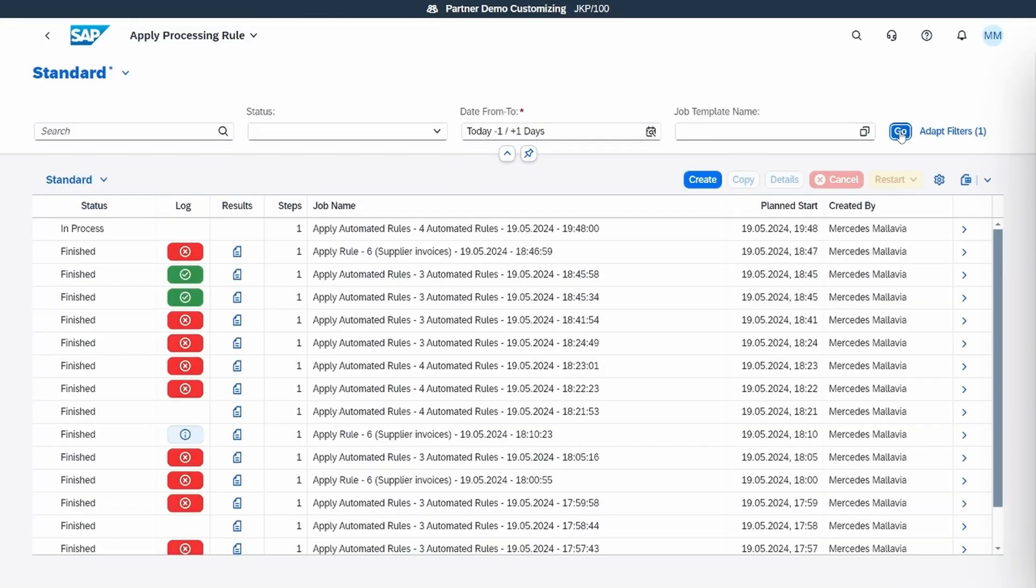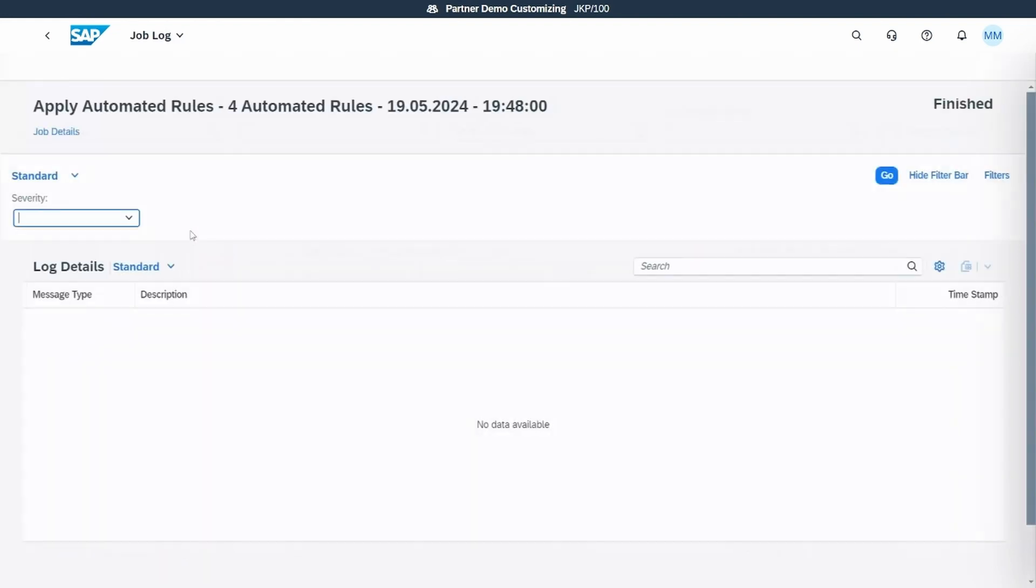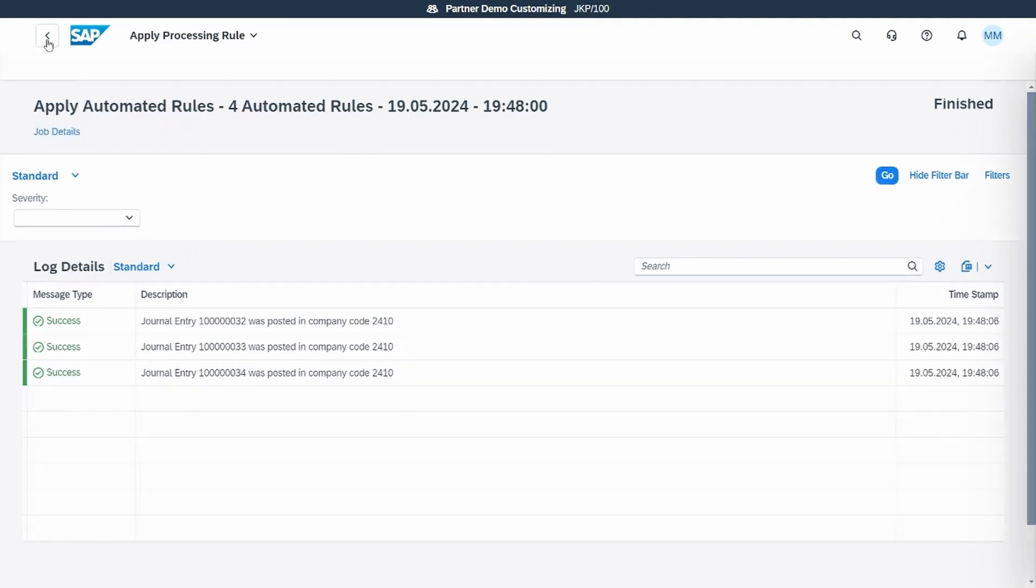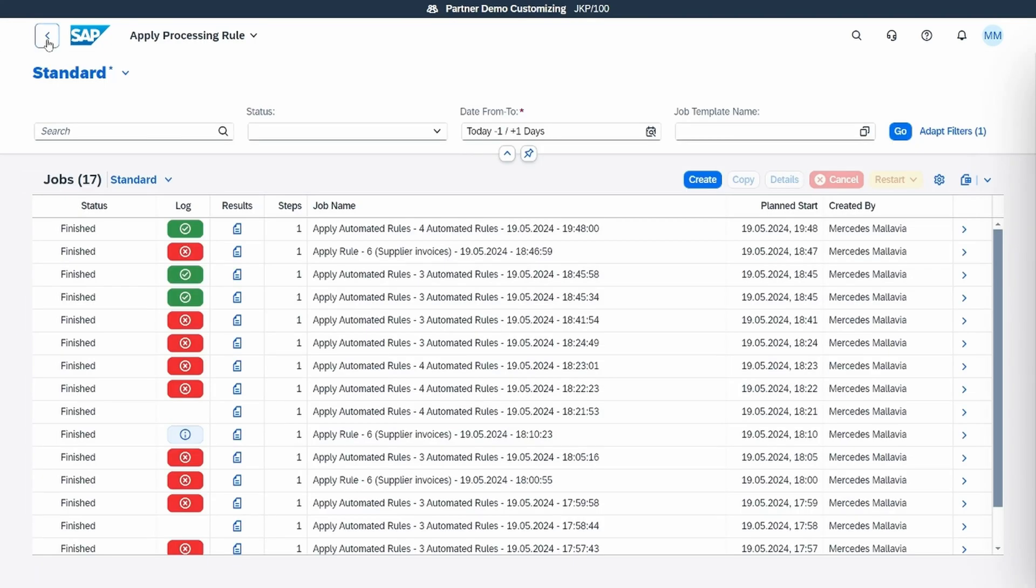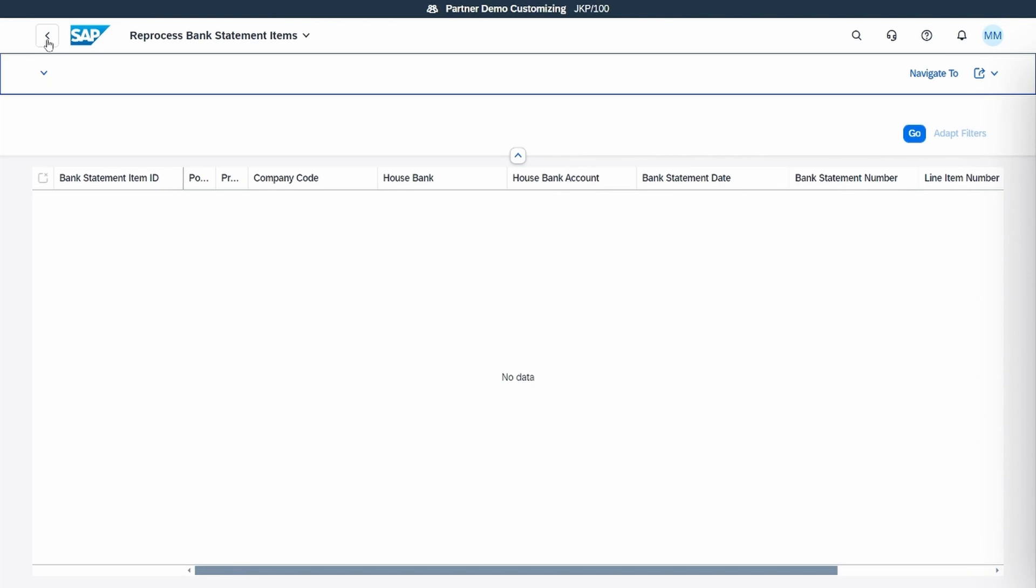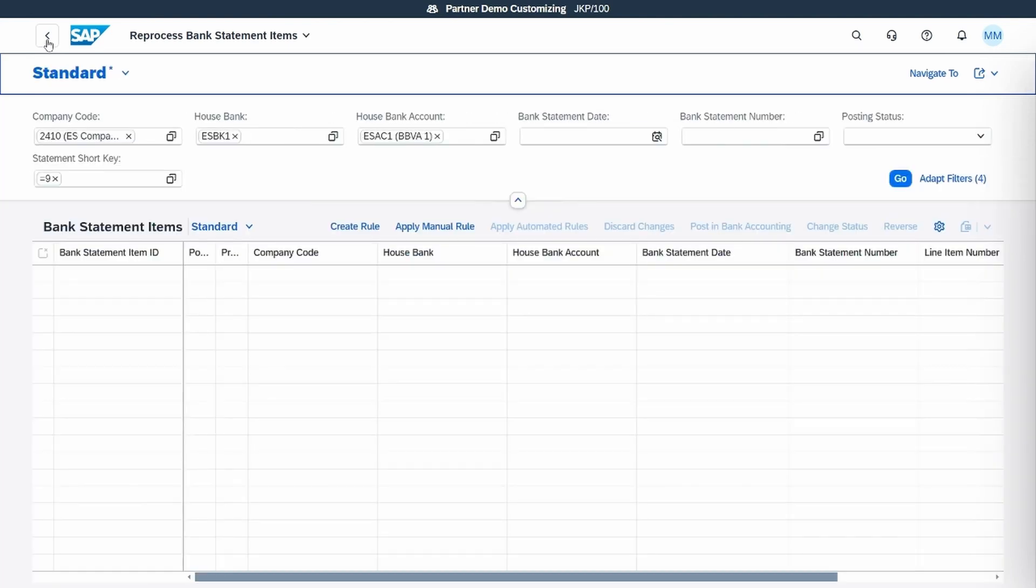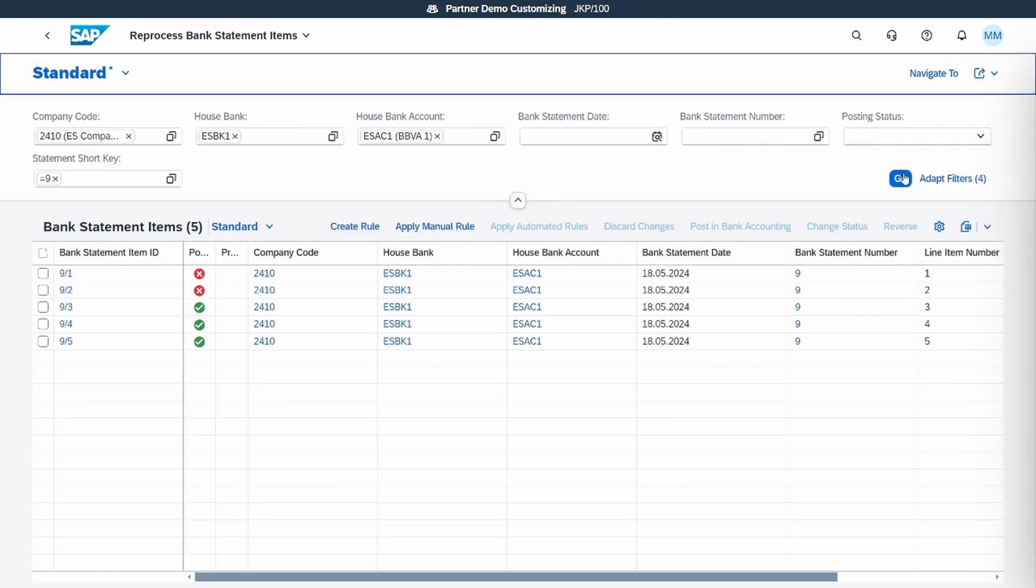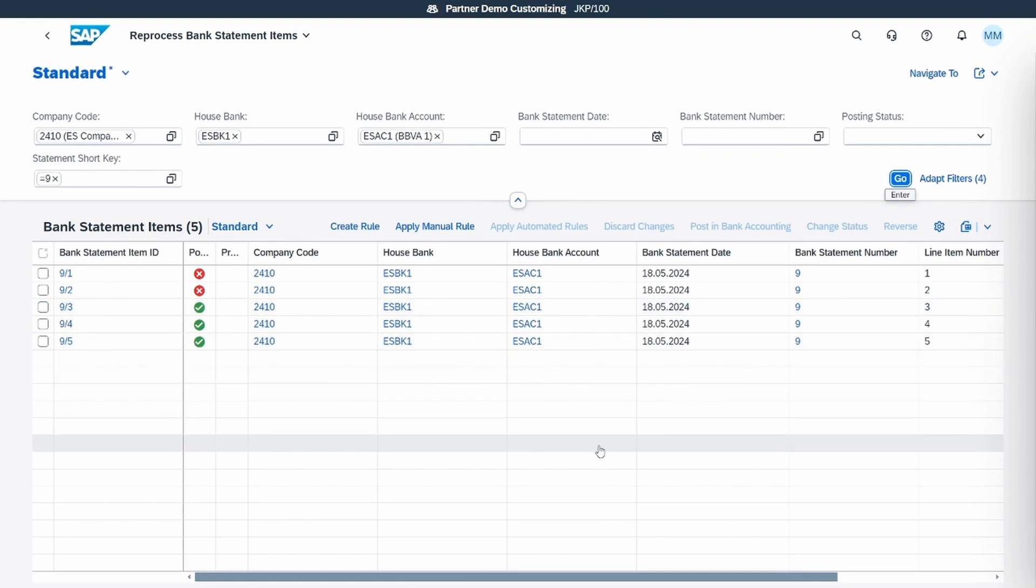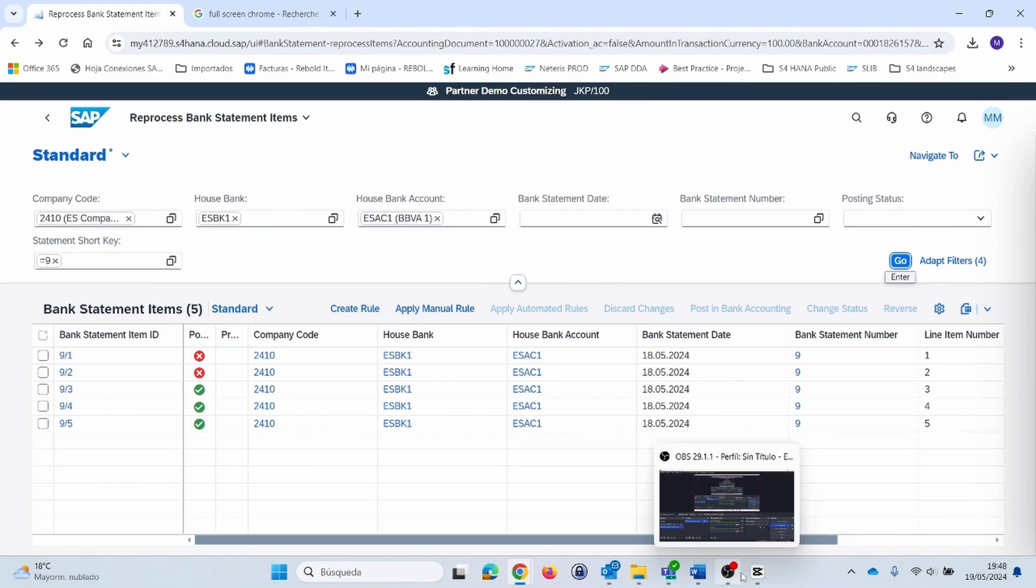Then the system will show the log result. We see that it is successfully processed, so all the items were posted correctly based on the rule that the system has created from the bank statement processing rule.